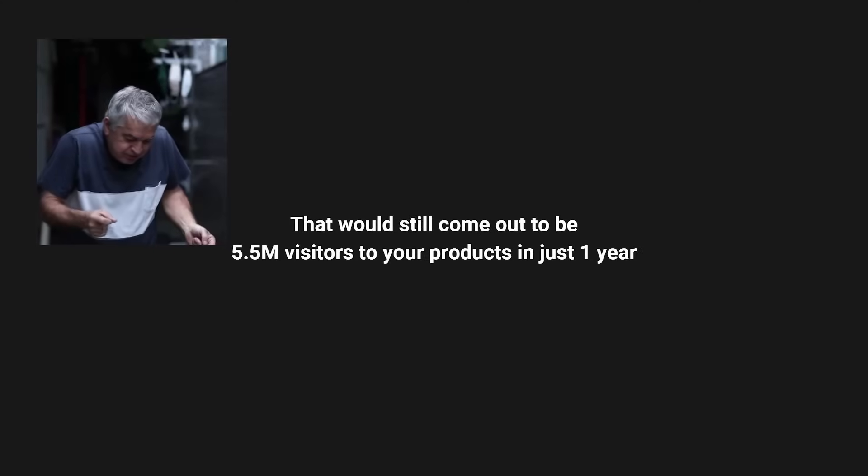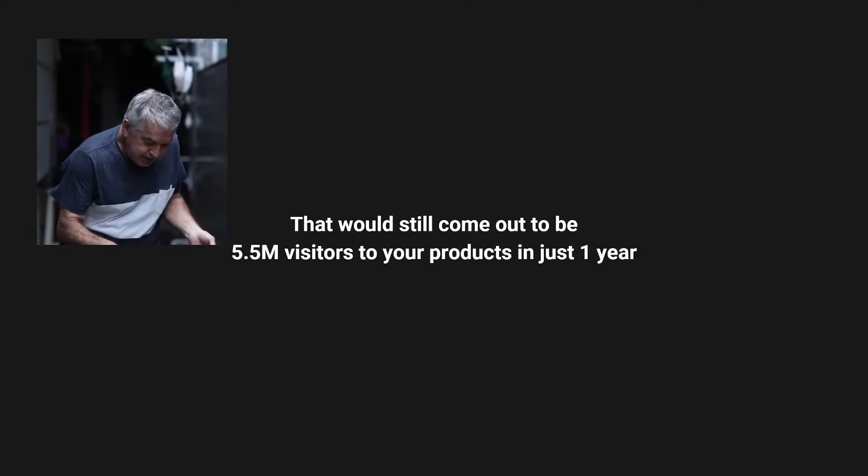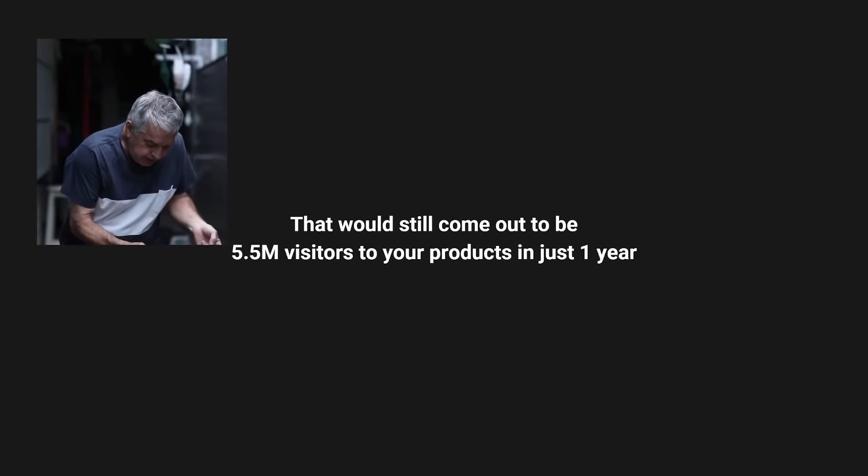But let's assume half your products get zero views, and the other half of your listings get an average of 10 visitors. That would still come out to be around 5.5 million visitors to your products in just one year alone.